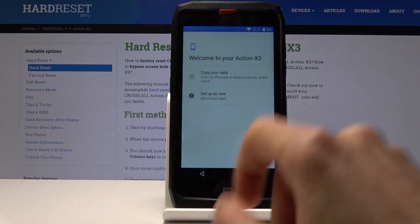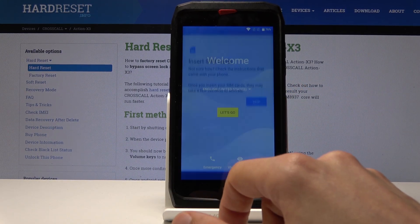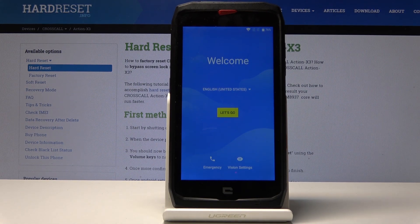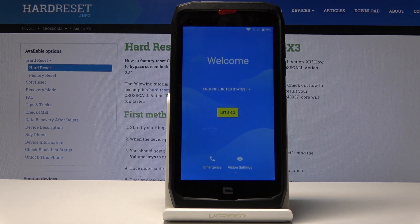To bypass it, there is one thing we'll need, which is an SD card. You will find the link in the description for an app that you will need to get, which will be linked to the hard reset info website.